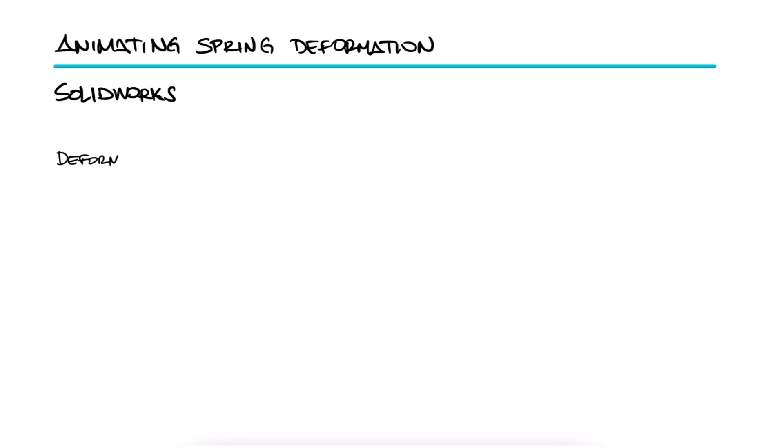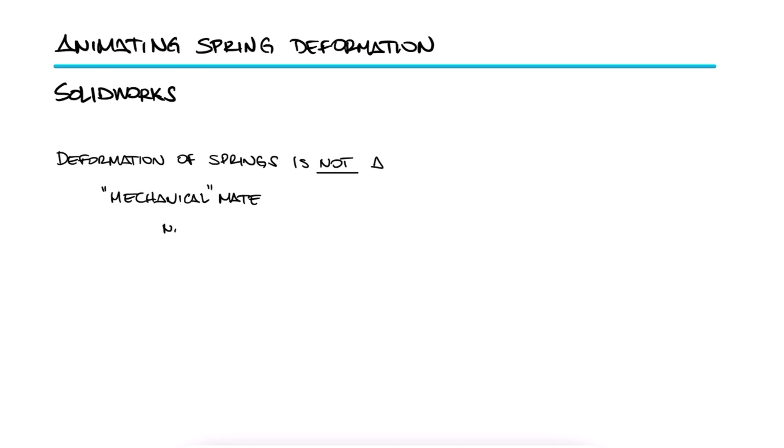The deformation of a spring can be a non-intuitive feature to set up and achieve in SOLIDWORKS, as it doesn't really lie within the mechanical type of mates like gears or cams, neither does it lie under the motion analysis interactions.